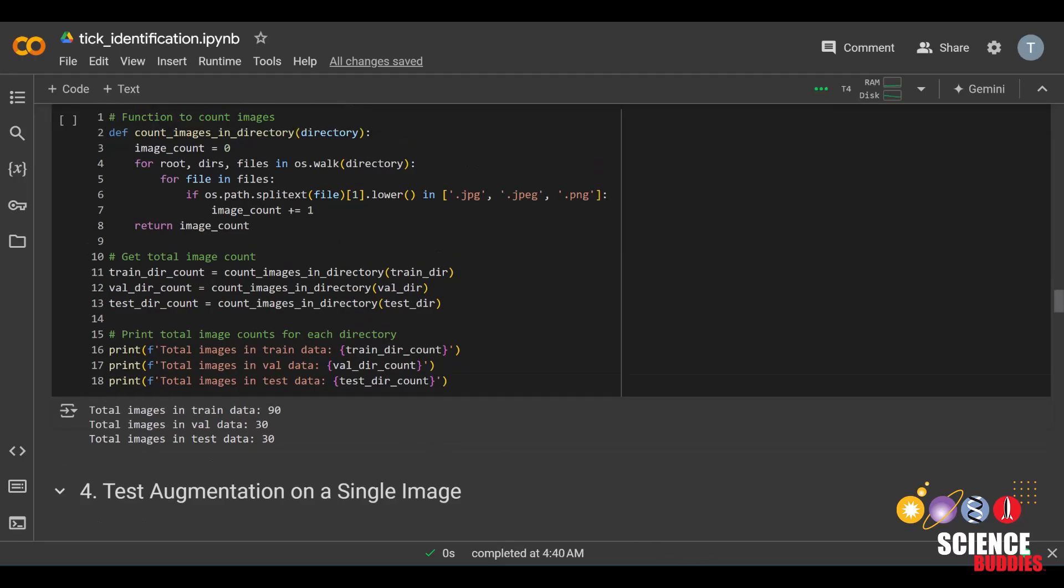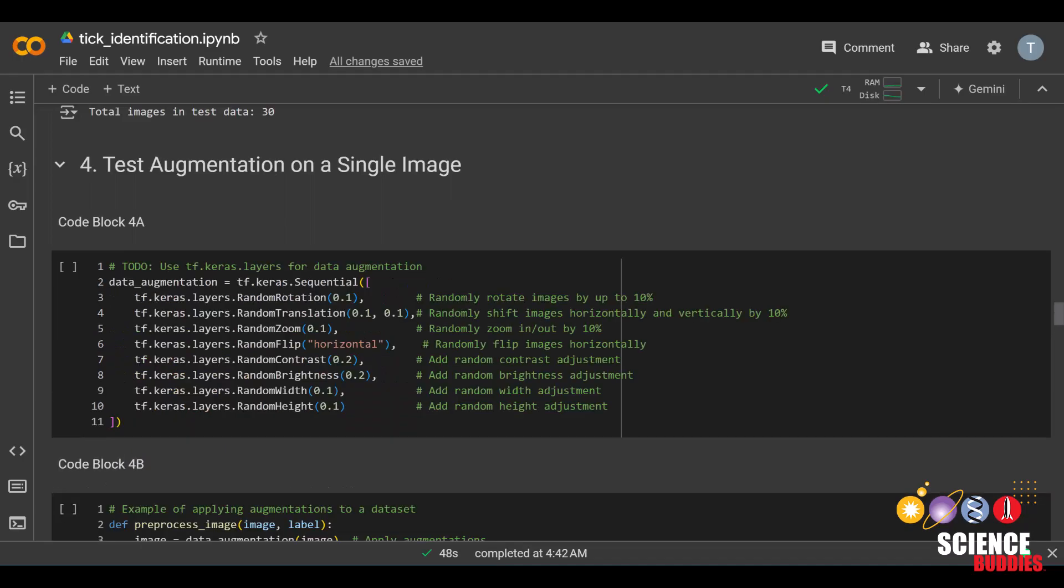We can see that we have 90 in train, 30 in both validation and test. This makes sense because those are 60, 20, and 20% respectively of 150 images total. Now for the fun part.